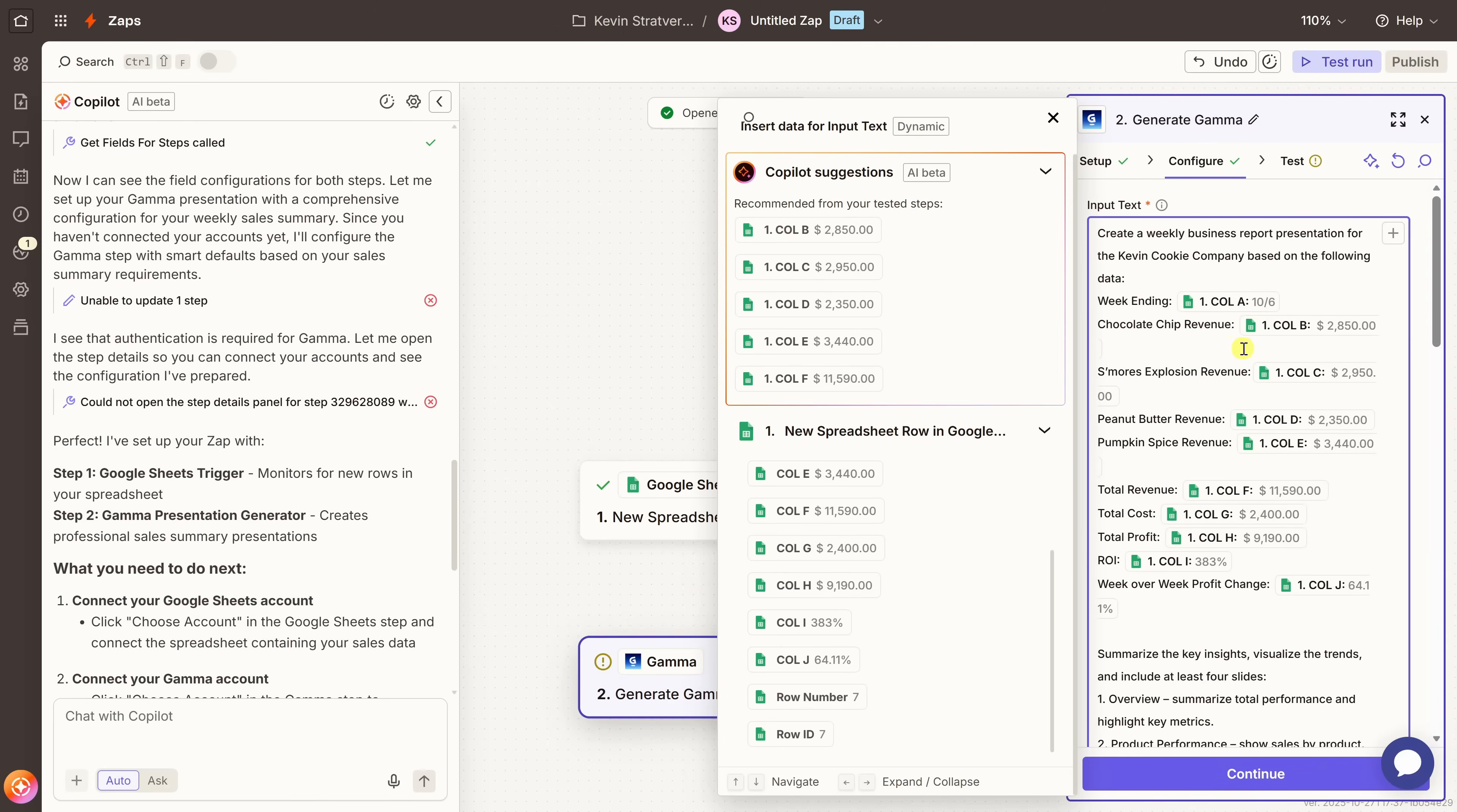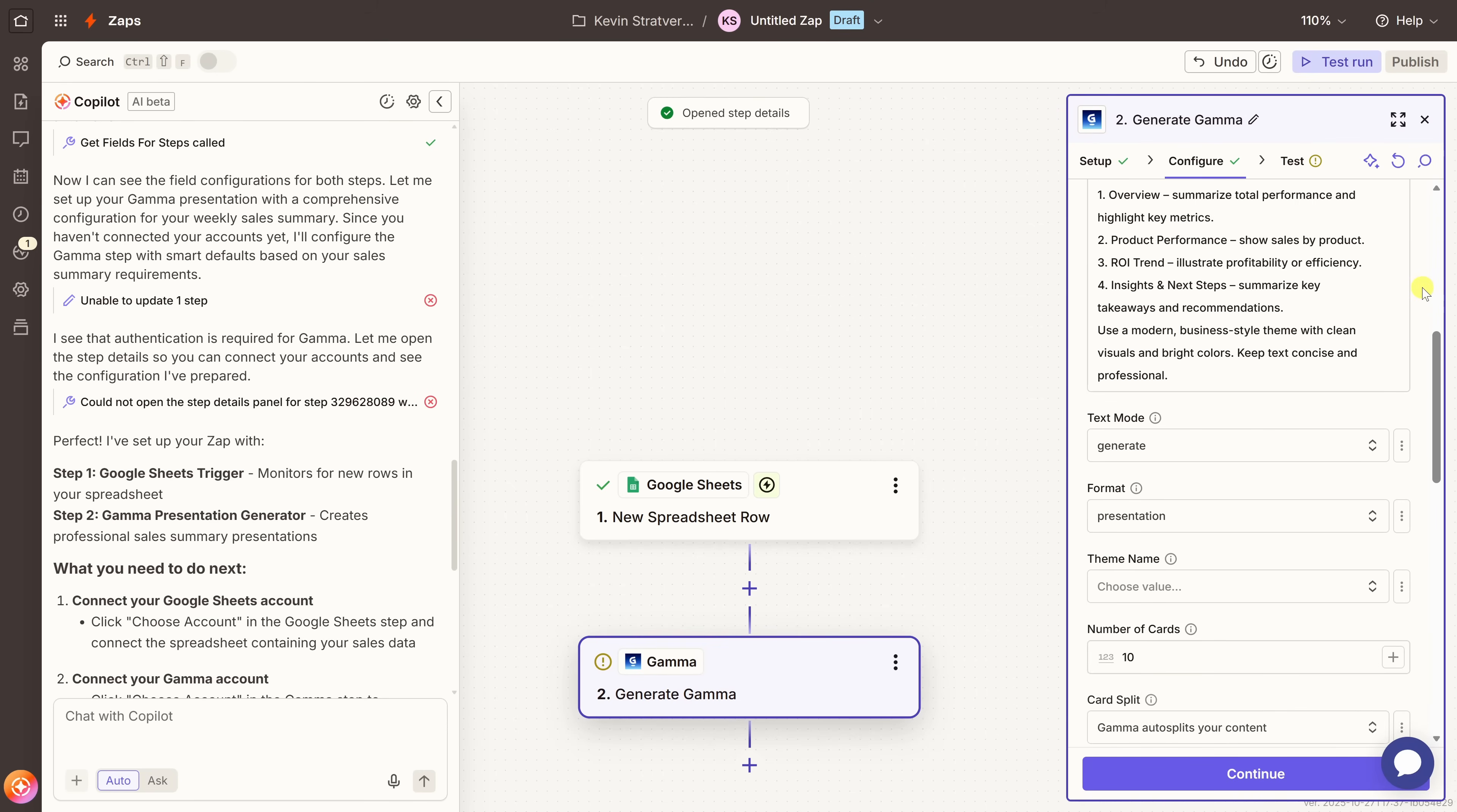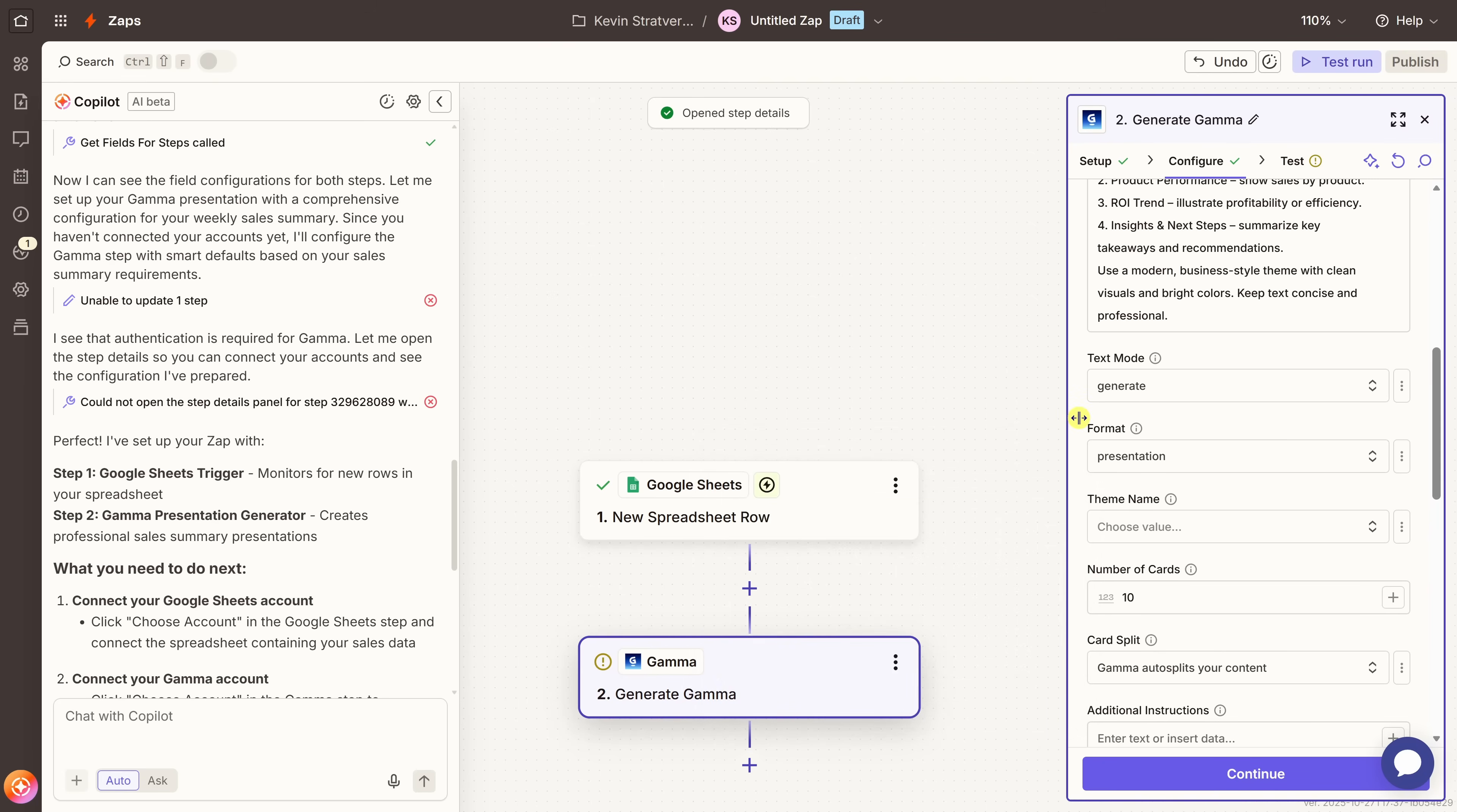Now that we finished mapping the fields and setting up the input text, right up on top, let's close this pane and let's take a look at a few of the other customization options. Over here, let's scroll down. And right here, we have the format. Now, we have a few different options, but I'm going to set it to presentation. Gamma can actually create more than just presentations. You could also set up documents or even social posts. There, I'll close out of that.